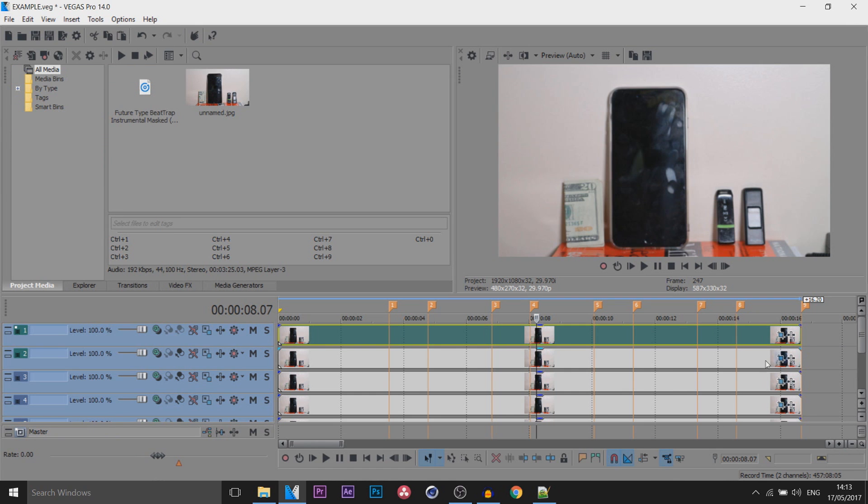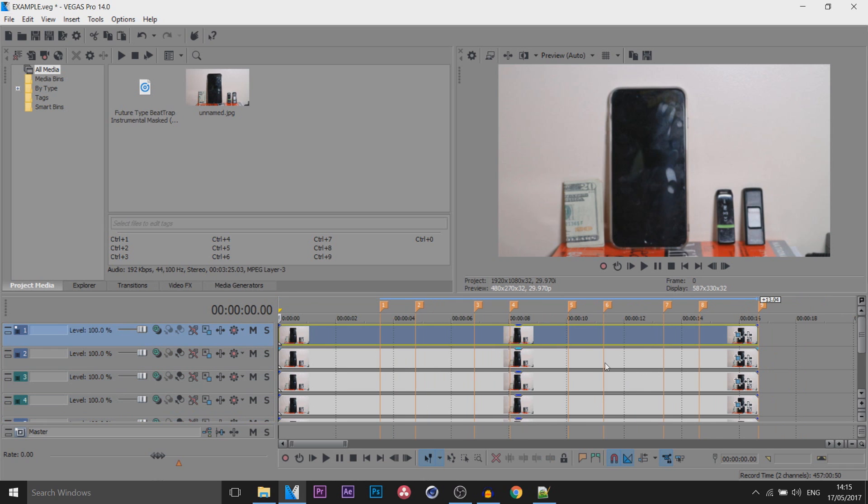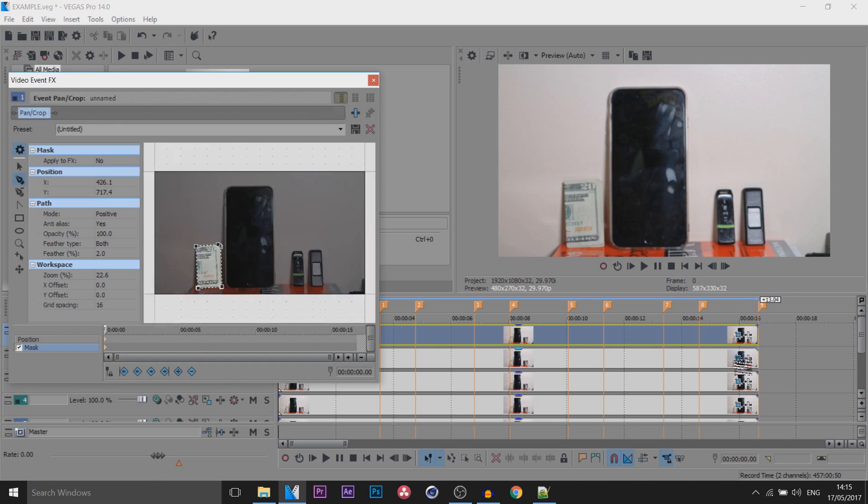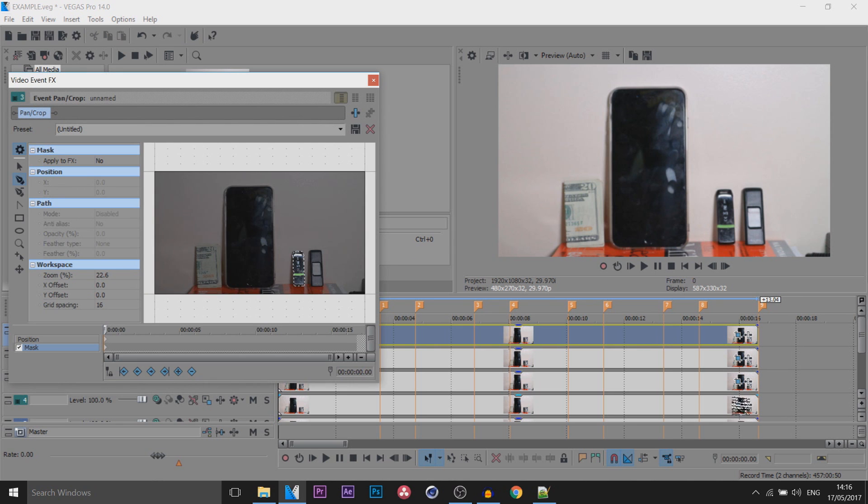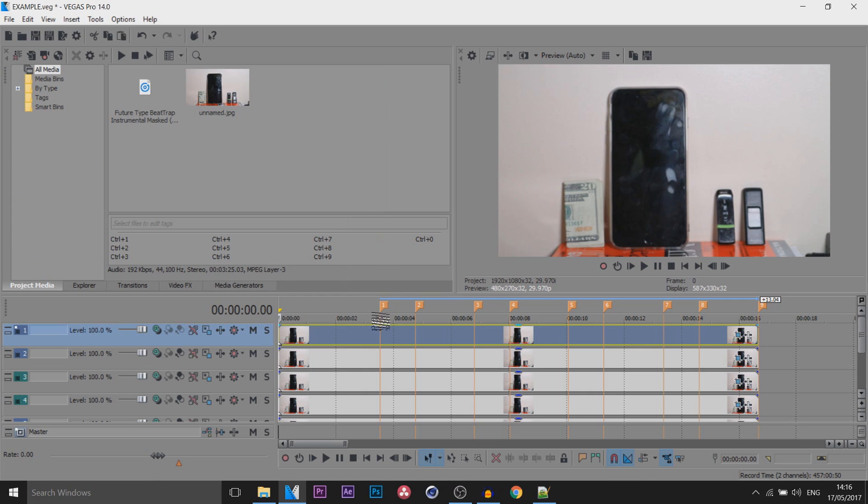That means individually each track you'd mask out each one. So I'm going to go ahead and do this and I'll be back when it is done. So I've masked them all out. The top is the 20 bill, the next one is the phone, the next one is the USB, and the next one is the first USB I showed you masking out.